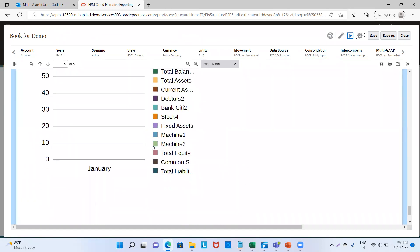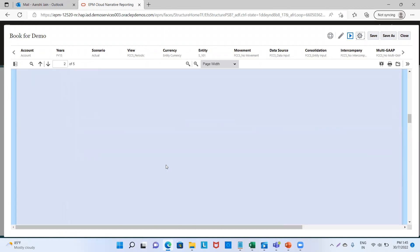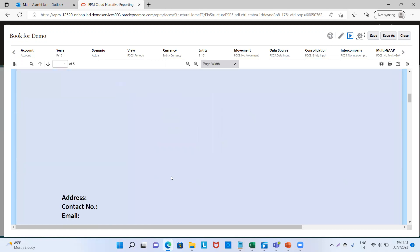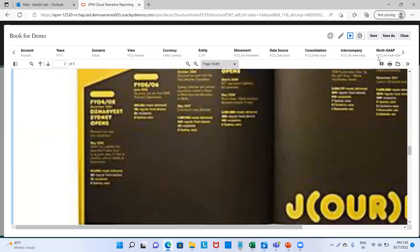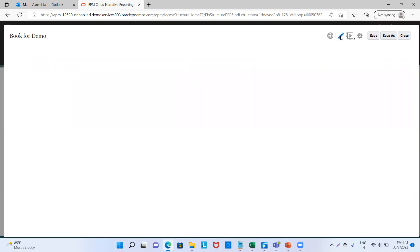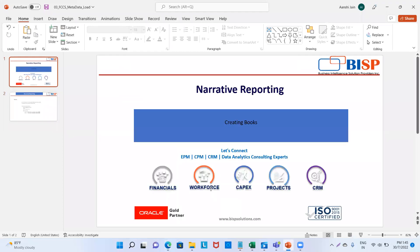Through this book, we can have the view of the entire report or add various reports together. This was for today. Thank you. For any queries, reach out to us at www.bispsolutions.com. Thank you.